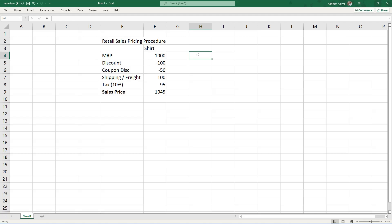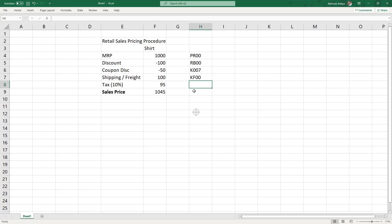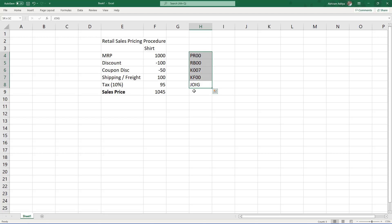Let us now understand how we can convert these components into a SAP sales pricing procedure. In SAP, there is something called a condition type which represents each component. For MRP, we use condition type PR00, which is the standard SAP condition type for sales price. For discount percentage, we use RB00. For coupon discount, we use K007, which is the customer discount. For shipping or freight, the standard condition type is KF00. For tax, from an India GST perspective, there is JOIG, which is for integrated GST. These are the different condition types — or components — we are creating in the pricing procedure, which we will name ZPP001.